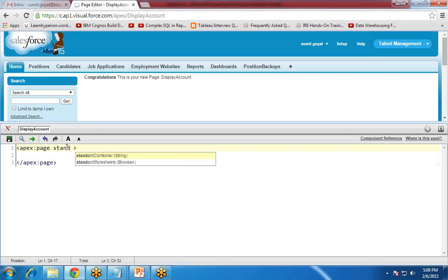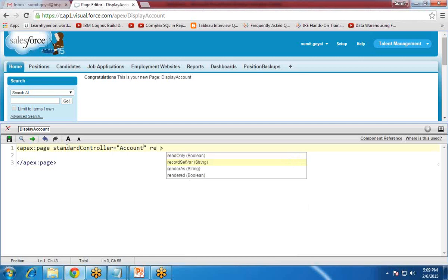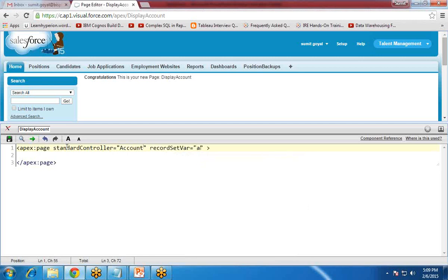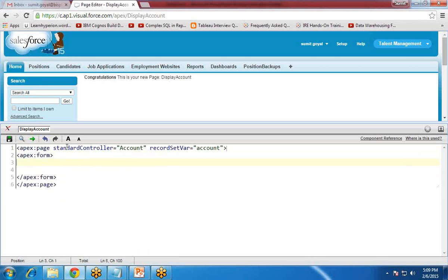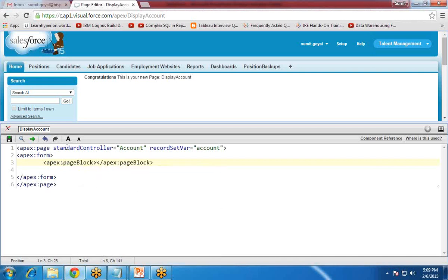First of all, I'm going to use a standard controller and in this I'm going to use account. Because I'm going to read the record, I use recordSetVar for account. Then I create an apex:form, and inside the form I'm going to create an apex:pageBlock and give a title of 'Account List'.